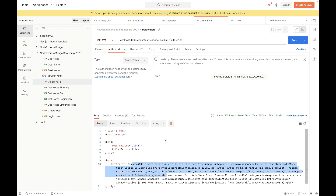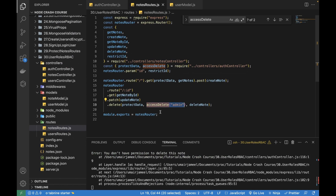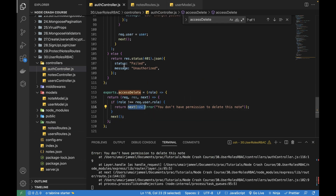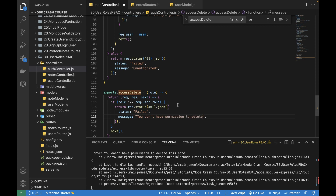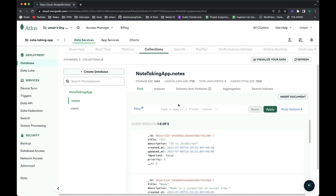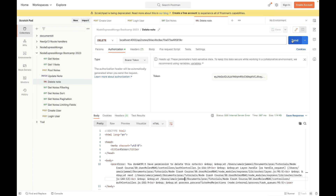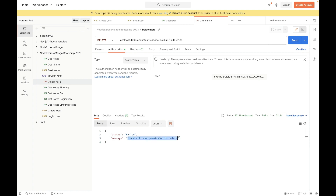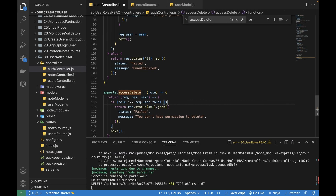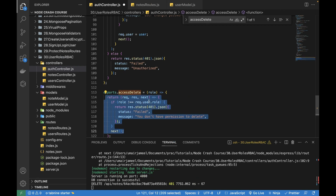It is returning a response and error, but it's showing it in a raw format because we are using 'return next(error)' instead of a proper response. We need to return it with a status code, so let's return with status 401 and the message 'You don't have permission to delete'. After saving and waiting for the DB connection, we send the request again and now it returns the proper message: 'You don't have permission to delete'. Our role-based deletion functionality for different notes has been successfully implemented.